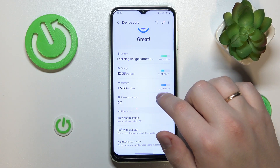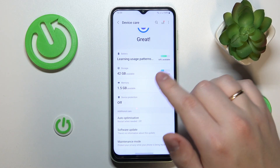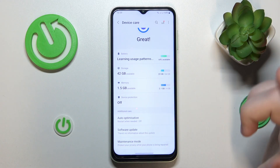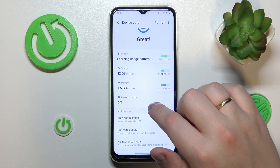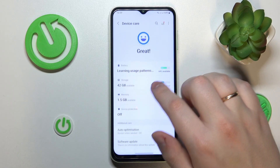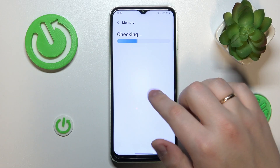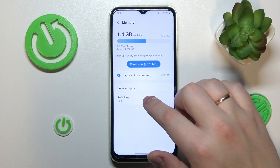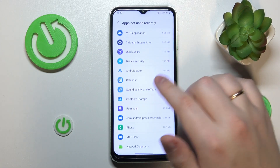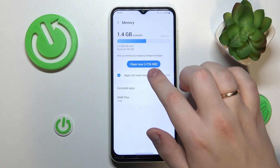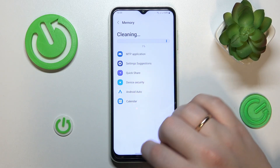In my case, it's 2.1 gigabytes out of a general 4 gigabytes of RAM are being used, which brings us at 1.5 gigabytes of available random access memory. You can even tap at this section over here and set up the RAM Plus feature, or see more detailed app statistics or app RAM usage, or even clean the RAM by tapping at the respective button.